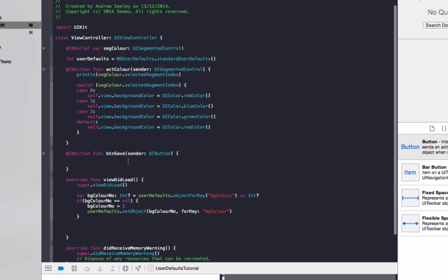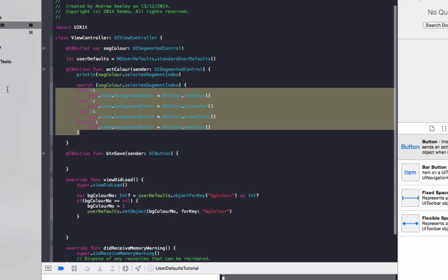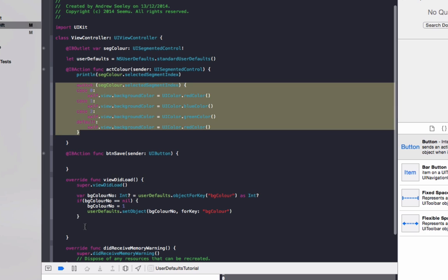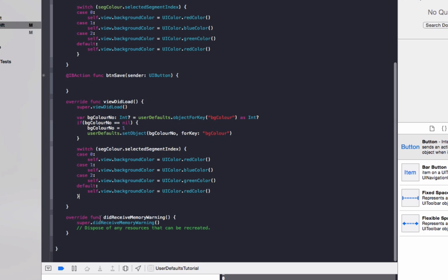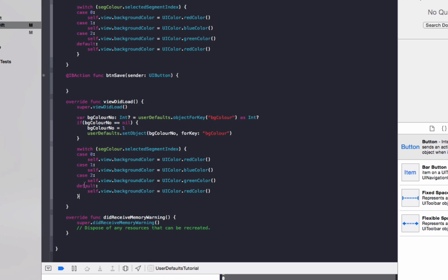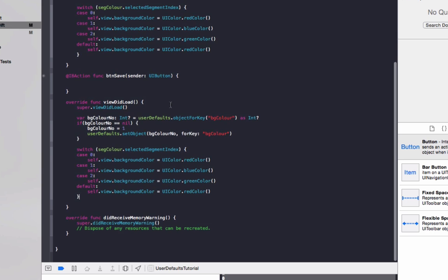So now that we've done that, once it's got the value or set it, if there was no default, we're just going to copy this switch back into here to change the color for the user. So that will change it to whatever it was saved as.